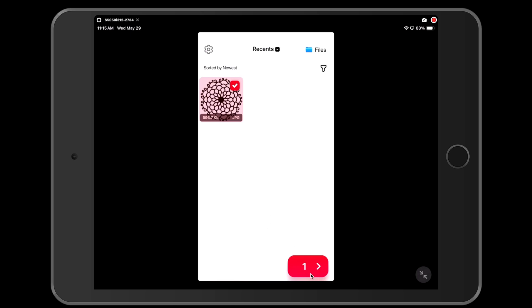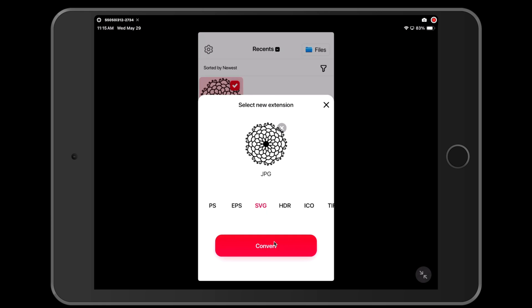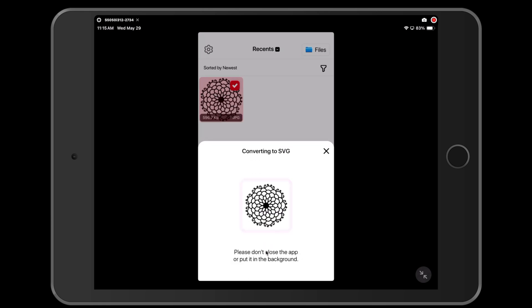Now I'm going to click on the button down here where it says one, and I'm going to choose the type of file that I want to convert it to. For 3D printing, we need to change it to an SVG. So I'm going to convert to an SVG and I'm going to press the convert button.